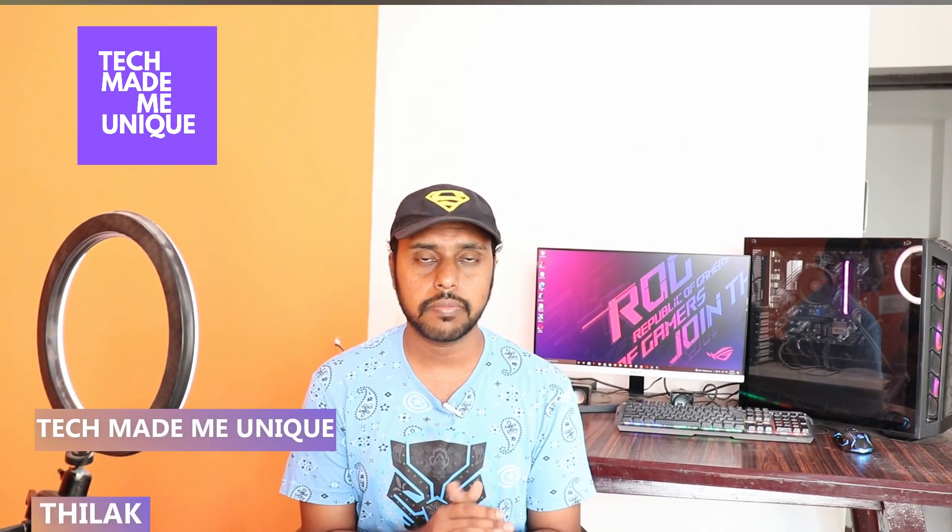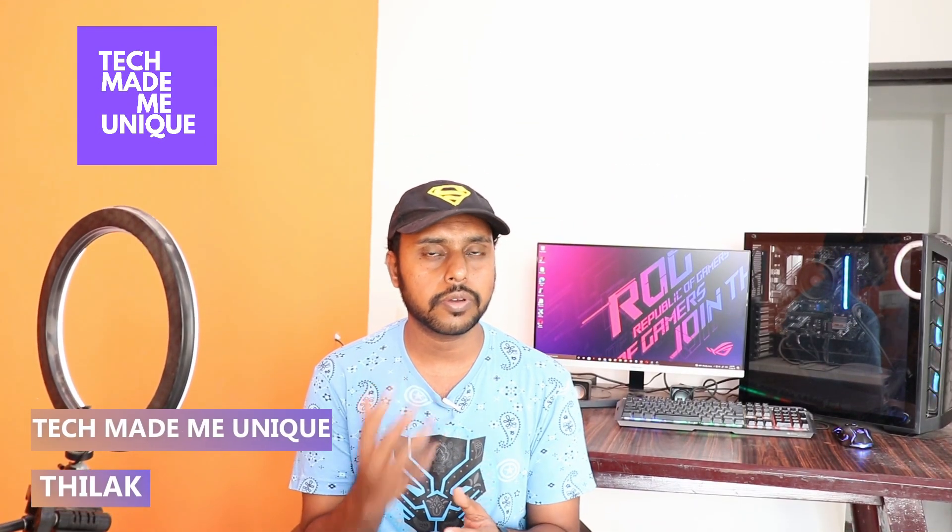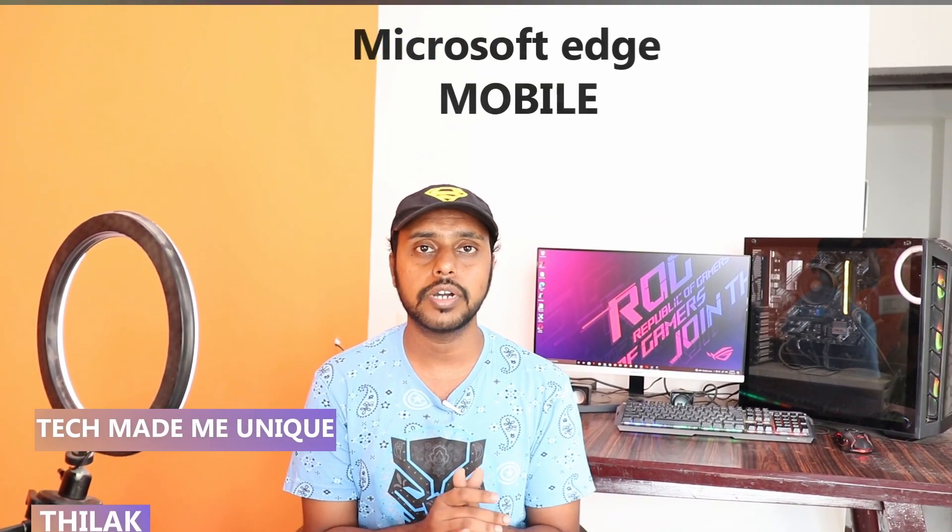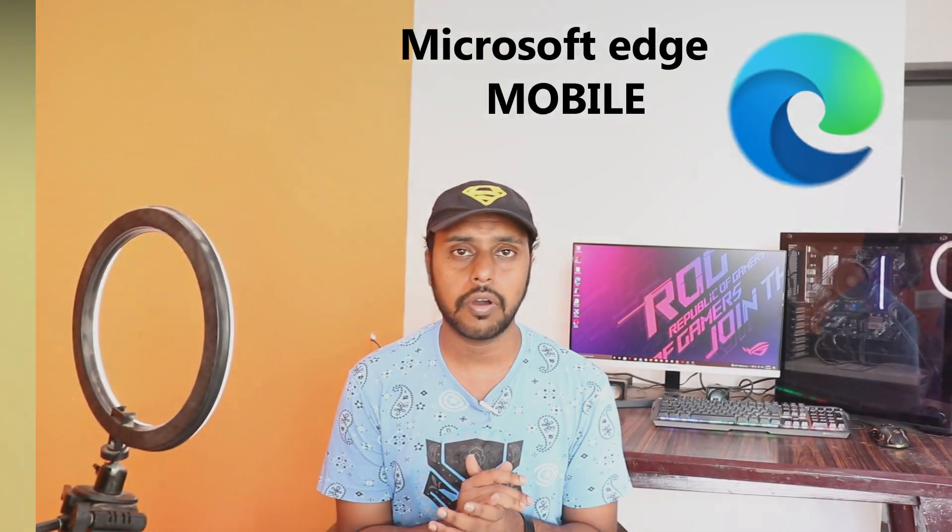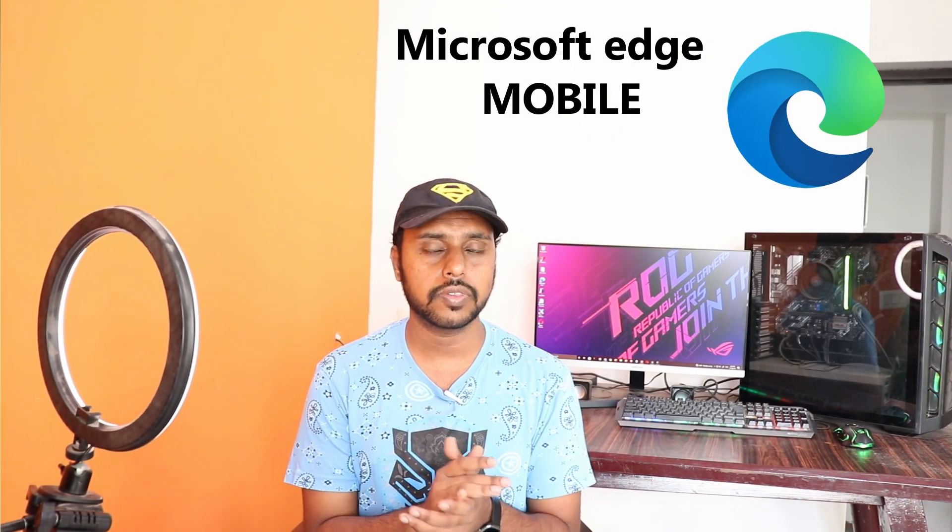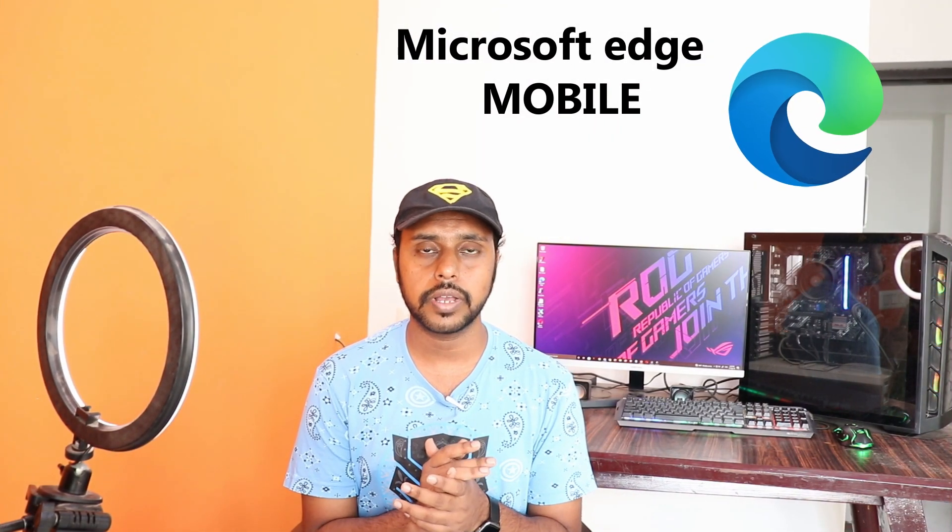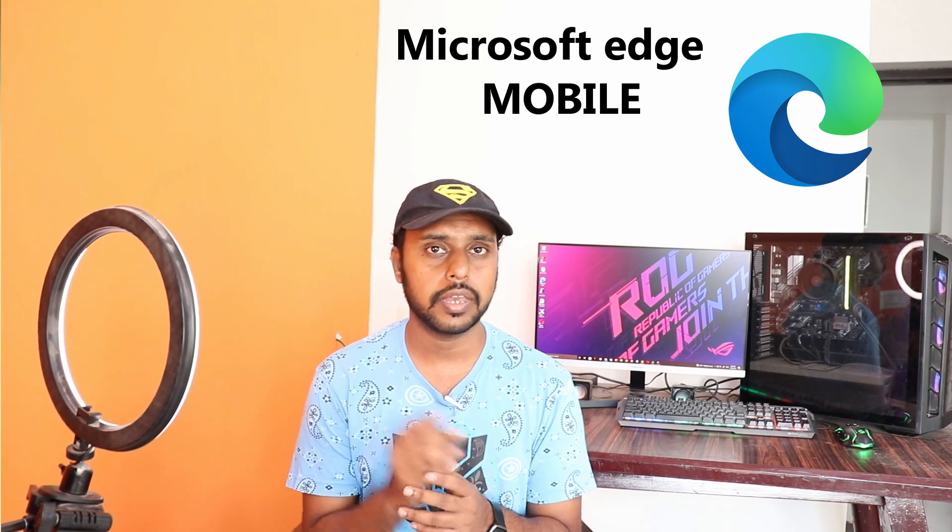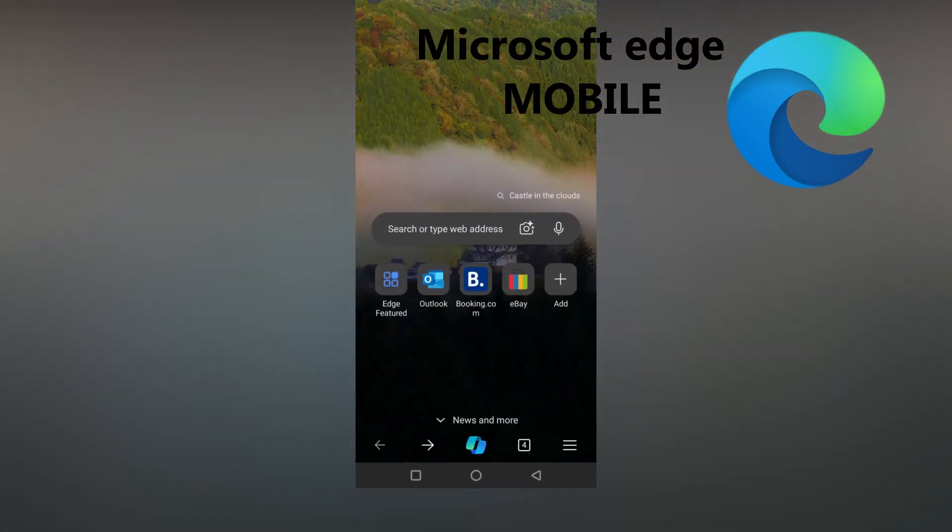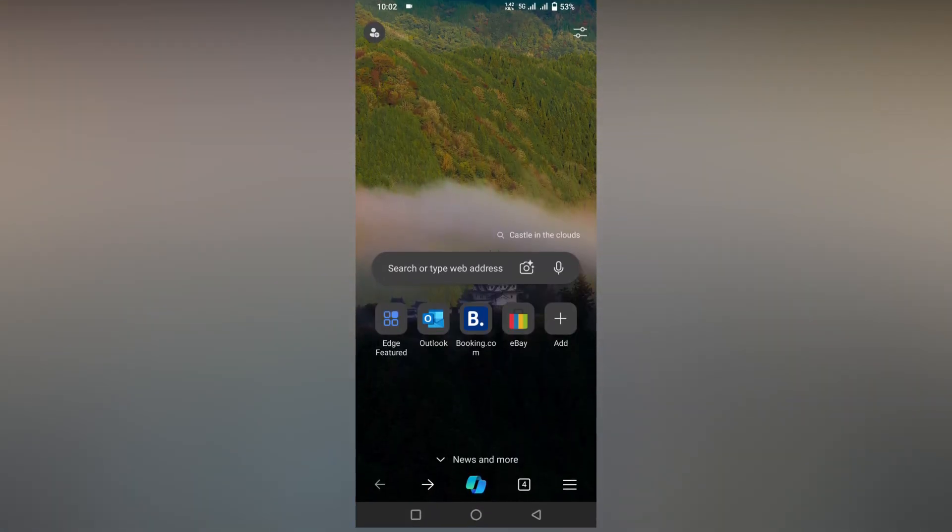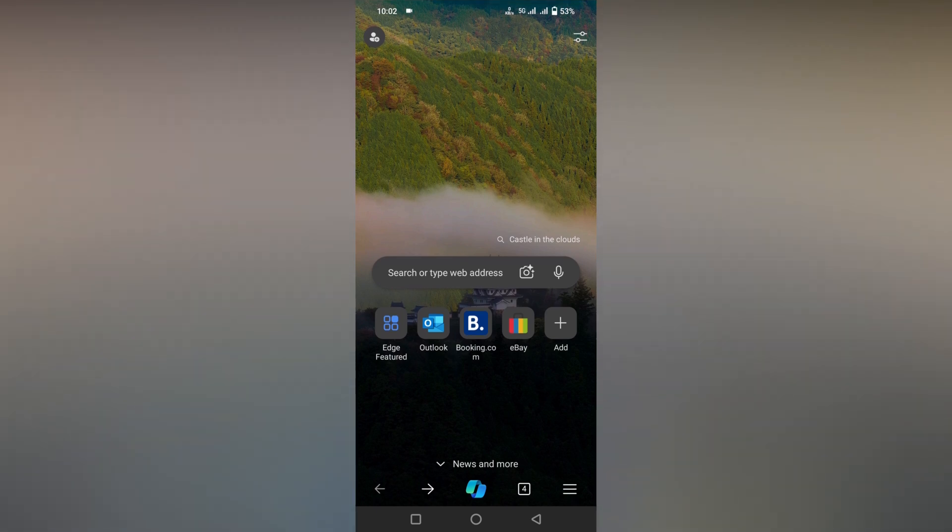Hi friends, I am Thirak, you're watching Tech Made Me Unique and today we're going to see how to turn off the Copilot option on your Microsoft Edge on your mobile phone. If you are new to this channel, make sure to click on the subscribe button below. Let's quickly get into the video on how to turn off the Copilot in your Microsoft Edge mobile.